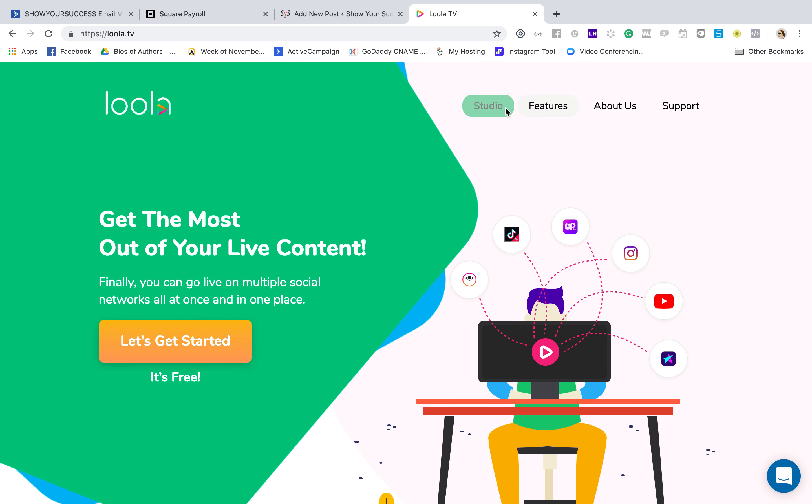So Lula.tv is where you go. Now another cool thing is you can actually do this from your phone as well. So if you are out and about and you want to broadcast, you can broadcast with Lula TV directly from your phone.